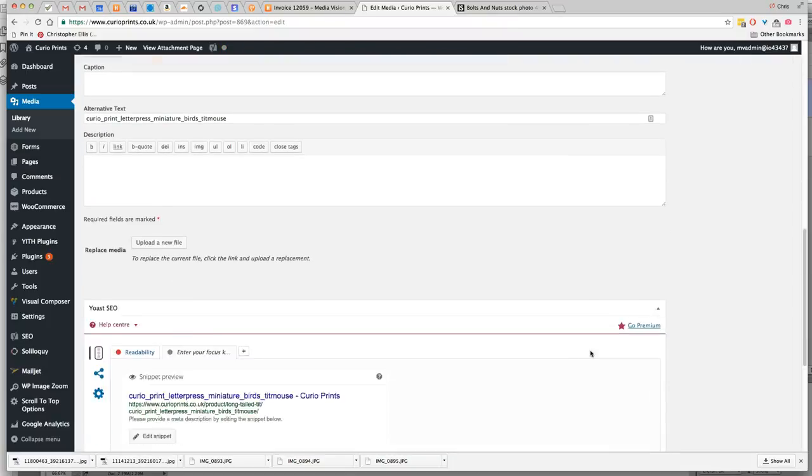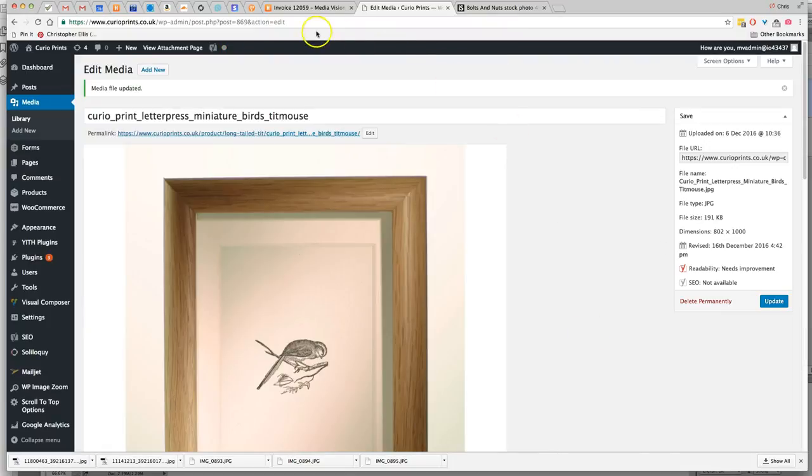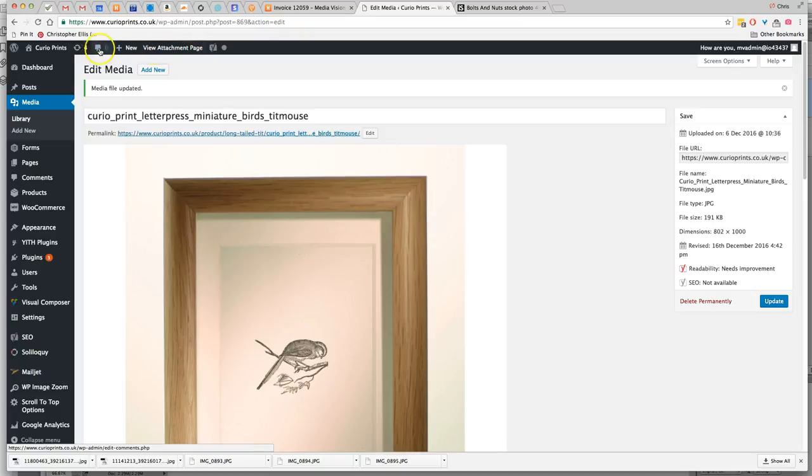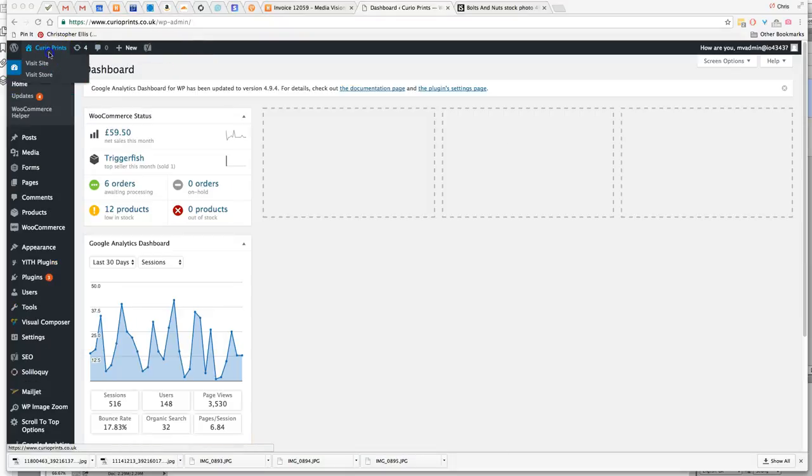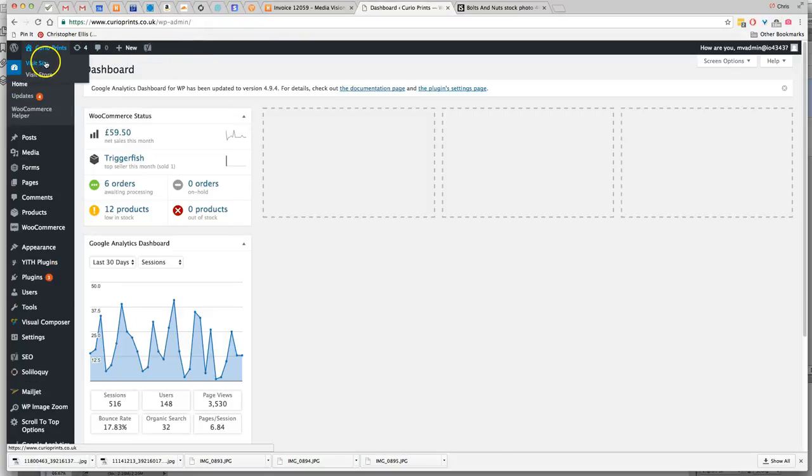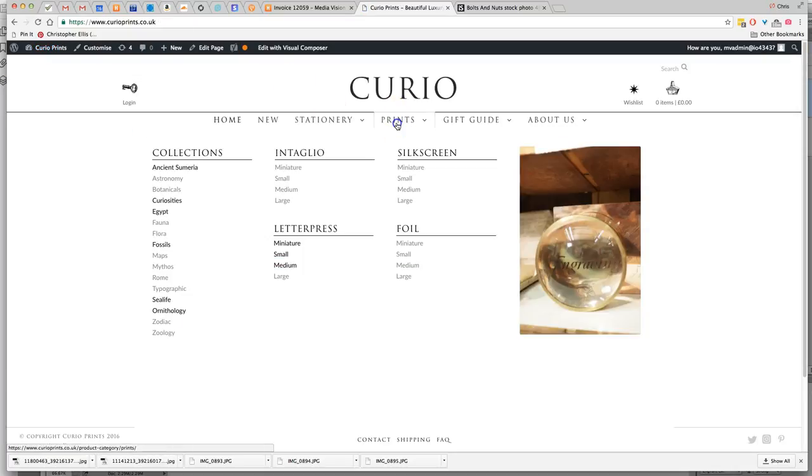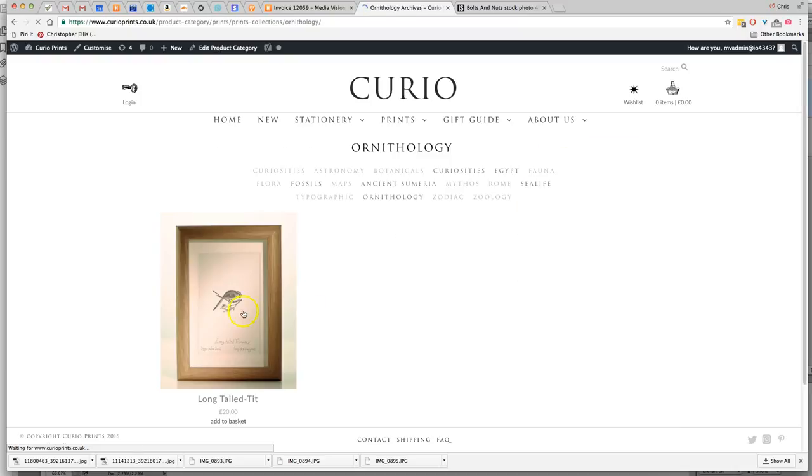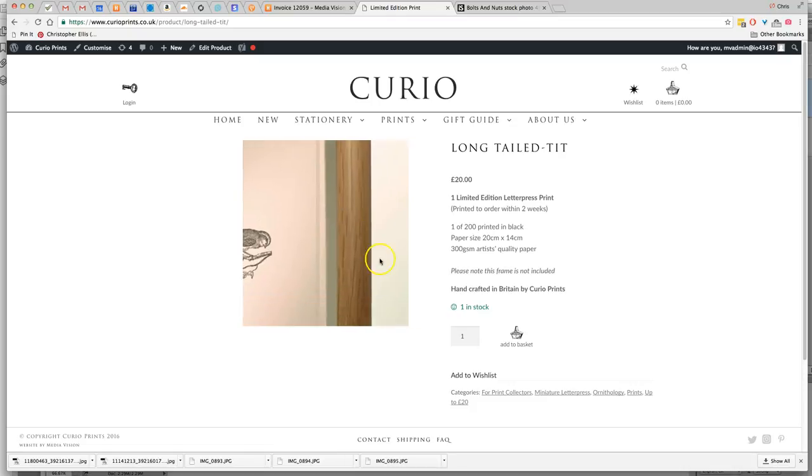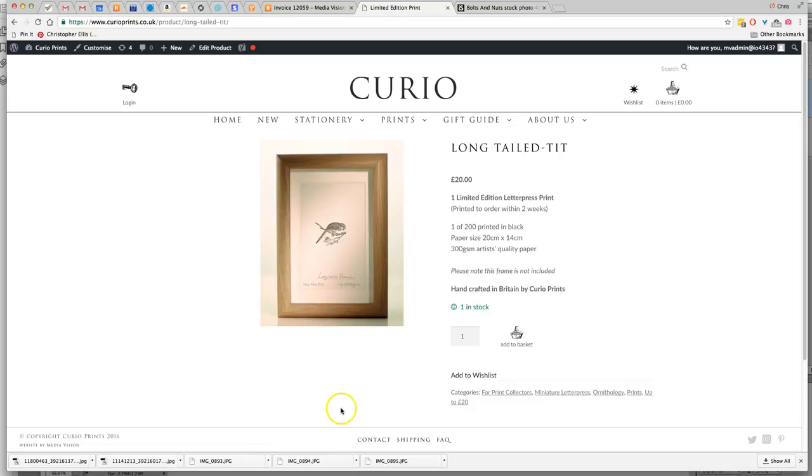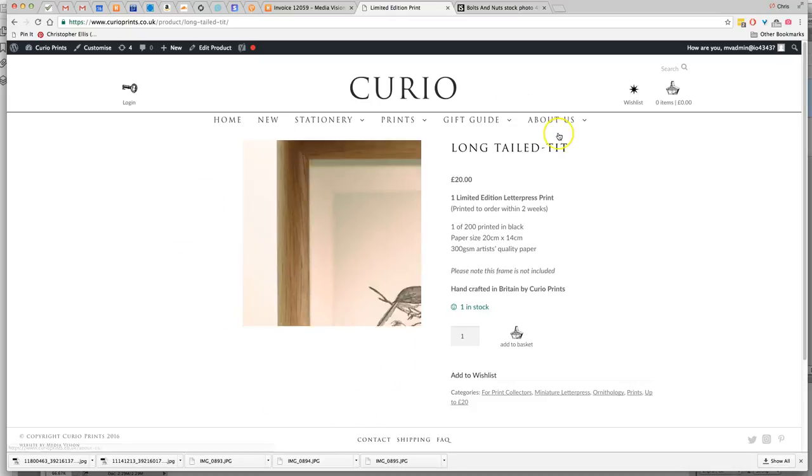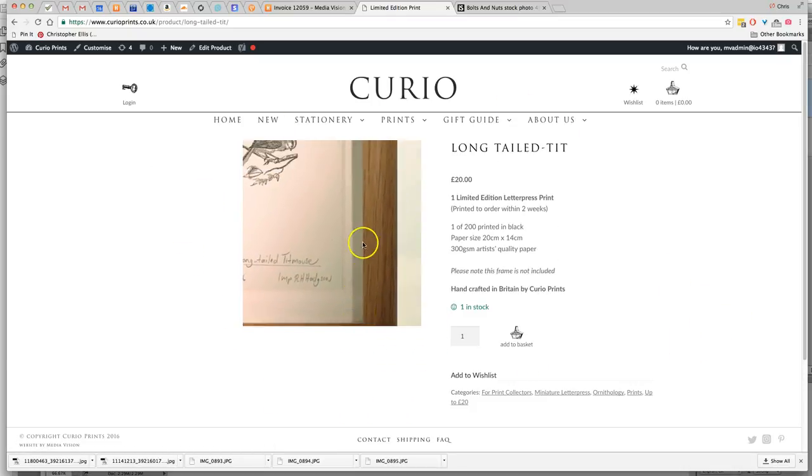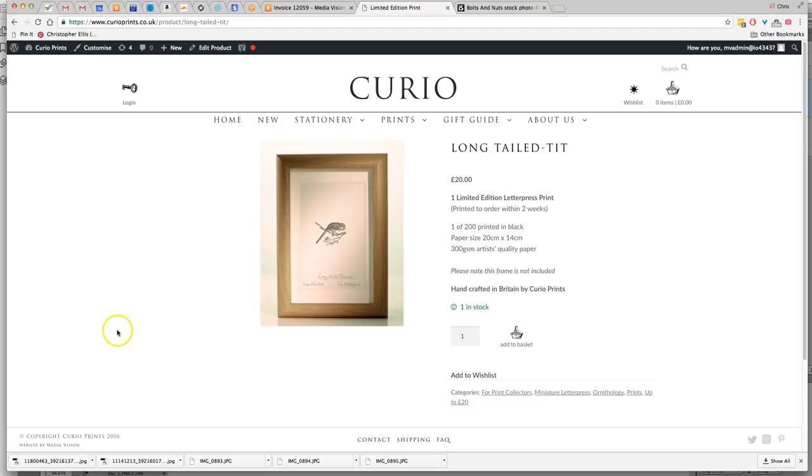And now we have a new, so if we go to the front end, there it is. And it's a much better size now on the product page. And that's an overview of resizing your images.